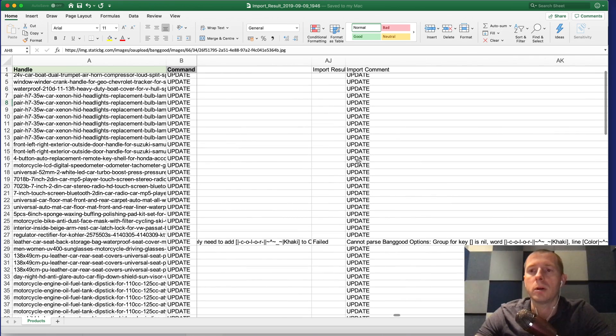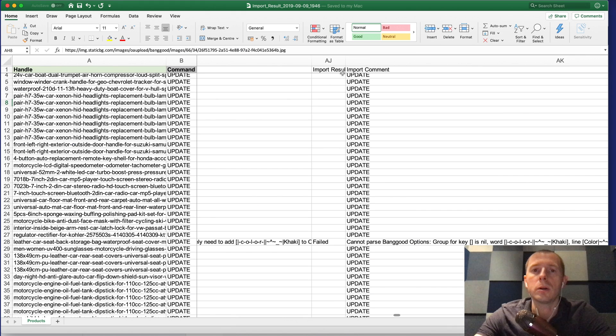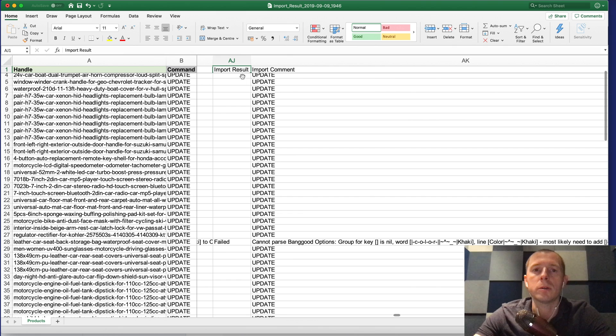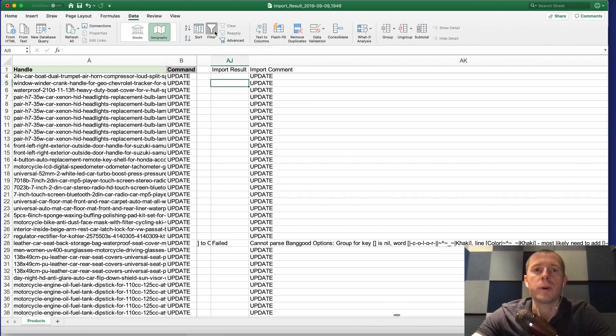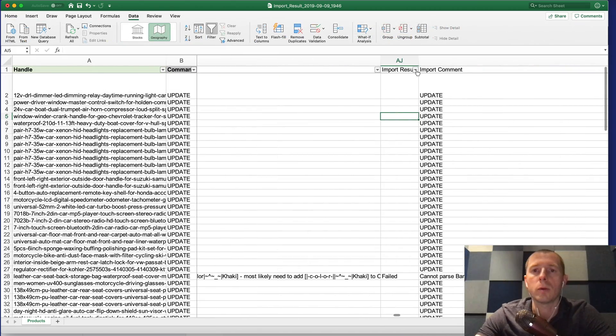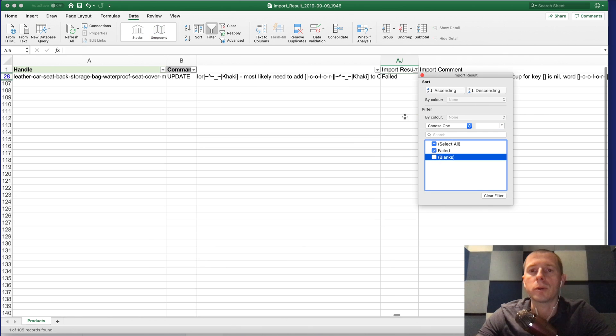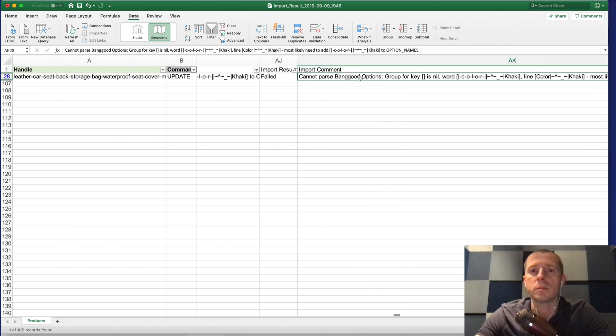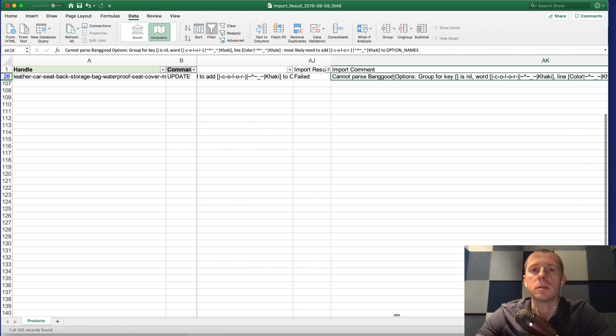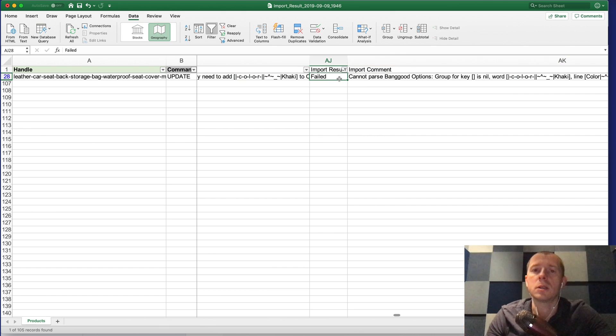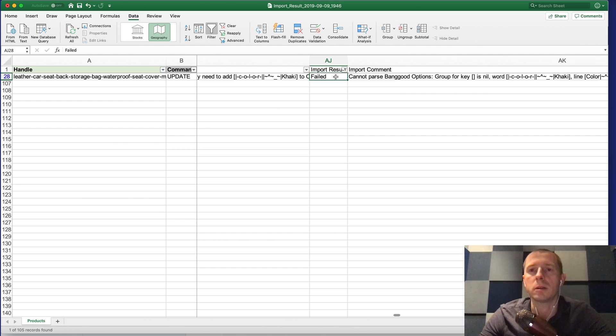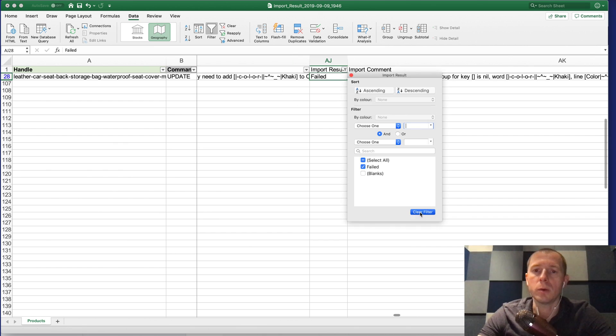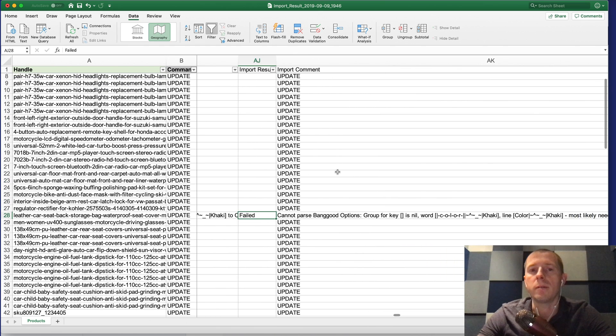Remember there was one failed during the dry run. Here at the end there is a column which is the import result and import comment. If you want to find all the failed rows and understand why they failed you can just filter here to select only the failed rows. For example here it says cannot parse Banggood options and something. This means that we couldn't decode what's inside the Banggood options. In this case you can just send us the two files, basically the original CSV file from Banggood and this converted file, and we'll fix this issue for you if you have it.